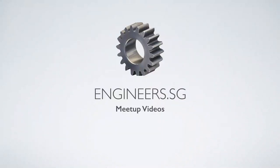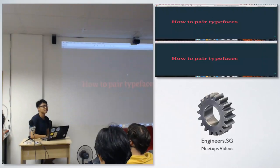This is a slide deck that I used long, long ago. Okay, so today what I'm going to say is how to pair typefaces.